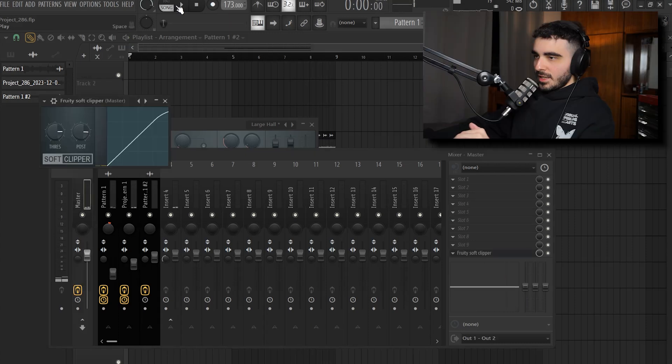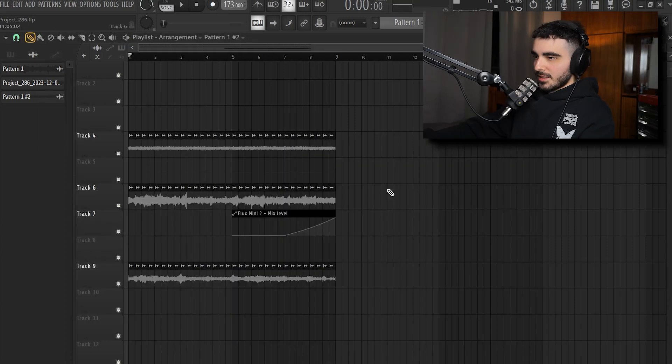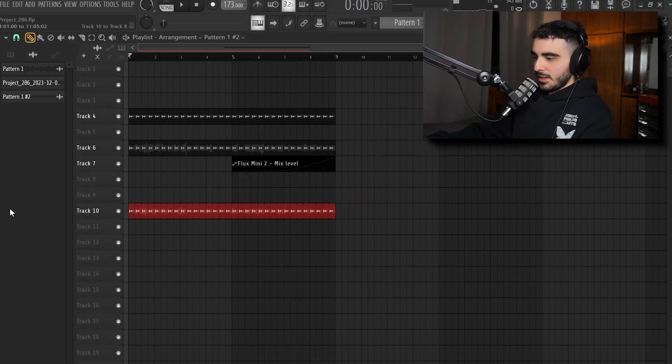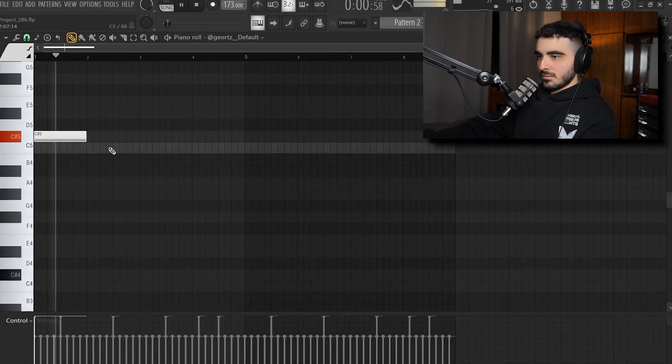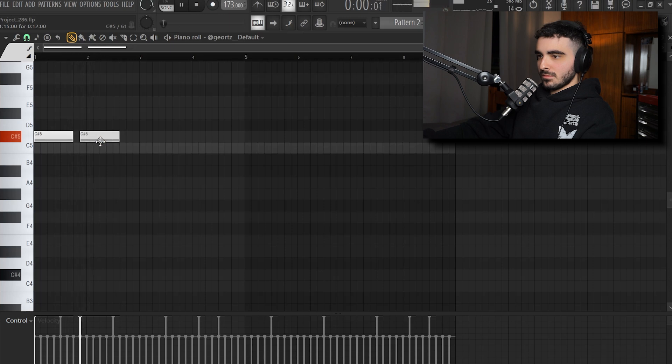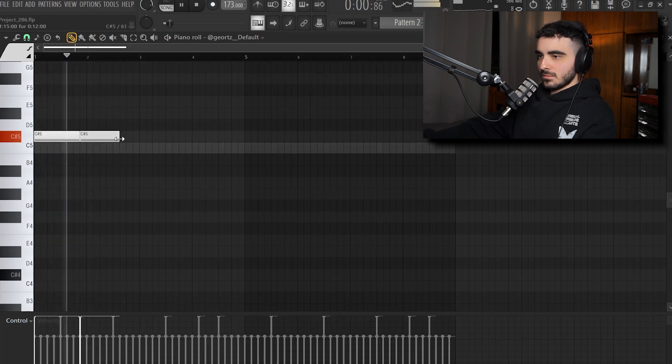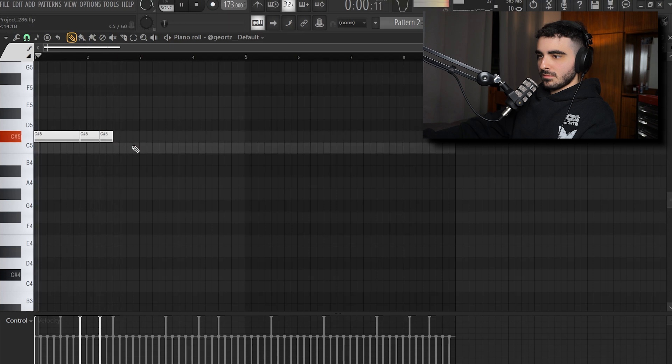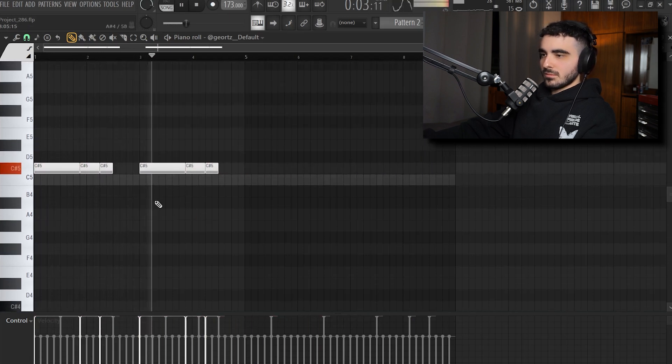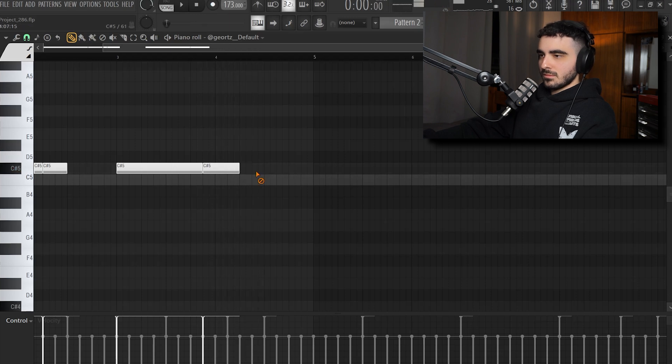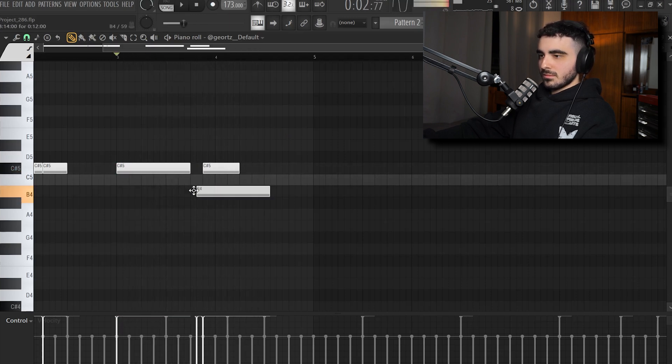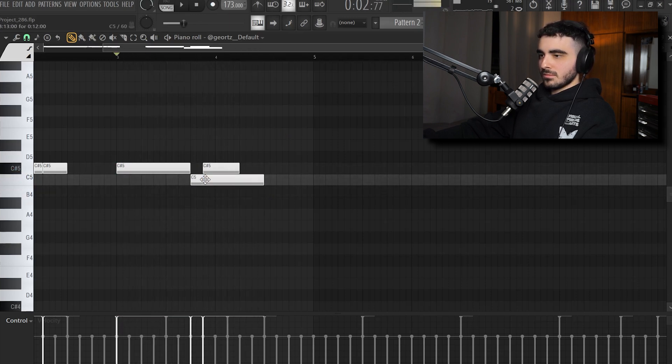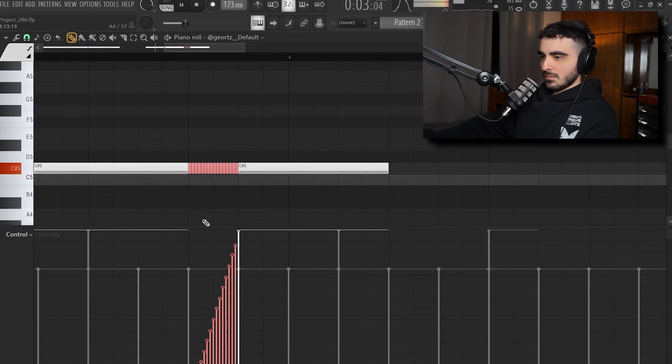You already know we're gonna add the soft clipper on the master and now that we have our basic melody we're gonna add some drums.